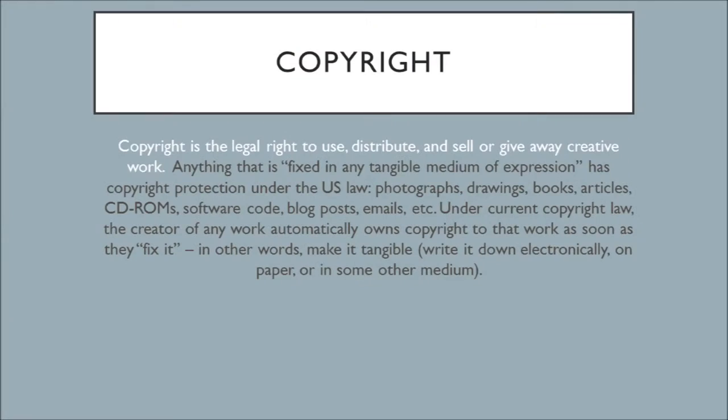Let's dig a little deeper. Anything that is fixed in any tangible medium of expression has copyright protection under the law in the United States. Photographs, drawings, books, articles, CD-ROMs, software code, blog posts, emails, etc., all fall under that guideline.